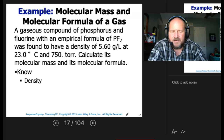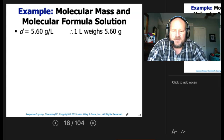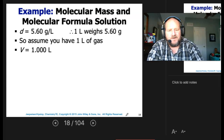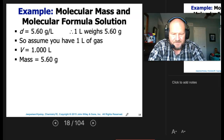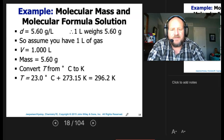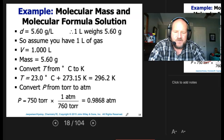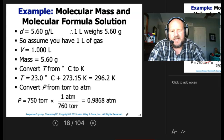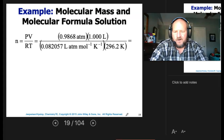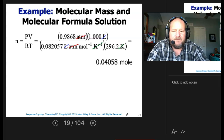We know the density (5.60 g/L), temperature, and pressure. Since density is 5.60 grams per liter, one liter weighs 5.60 grams — so we set volume to 1 liter and mass to 5.60 grams. Convert temperature: 23 + 273 = 296.2 K. Convert pressure: 750 torr ÷ 760 = 0.9868 atm. Solving n = PV/RT: atmospheres, liters, and Kelvin cancel, leaving 0.04058 moles.